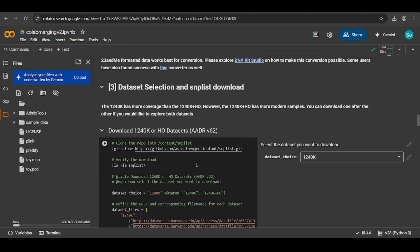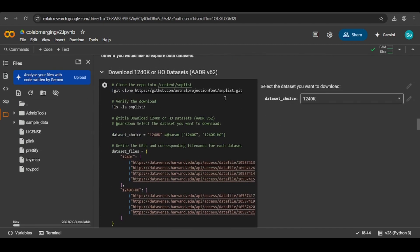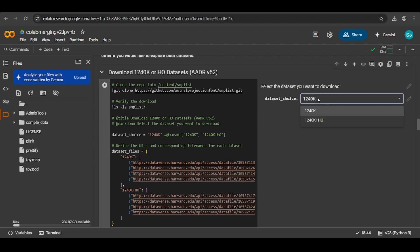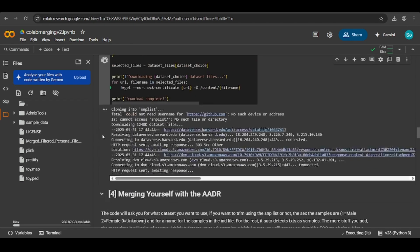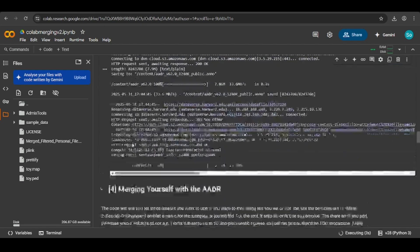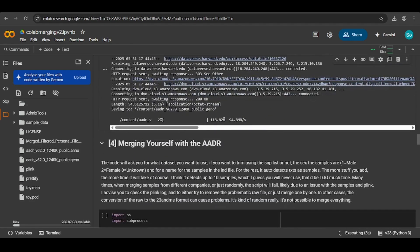Now that's done, you want to download the 1240k dataset. Make sure you don't select the plus HO option. This is because it halves your SNP coverage, and if you're using a personal file, your SNP coverage is already quite low. You don't want to nerf it even further and make it worse. So for this tutorial, you must use the 1240k. Click on it and then click play. This is like a five gigabyte file, so it might take a minute or two to download.